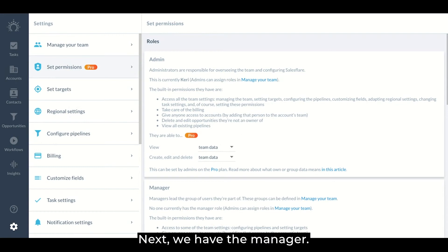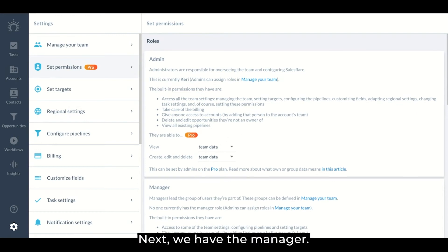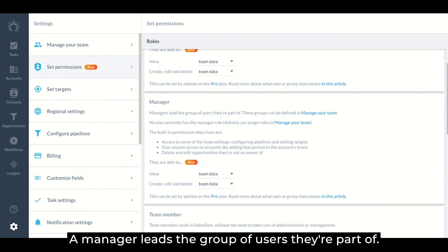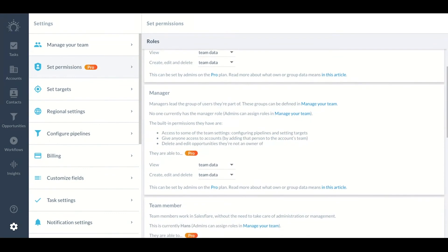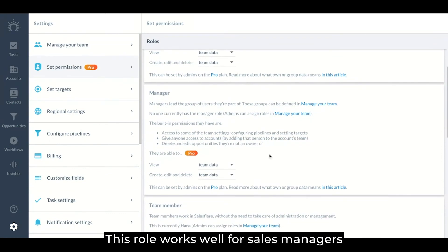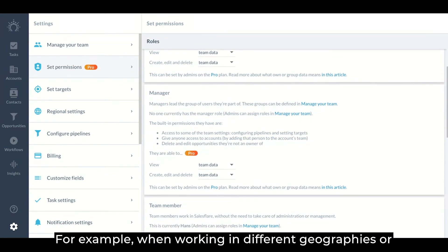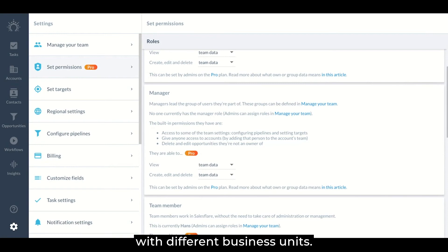Next, we have the manager. A manager leads the group of users they're part of. This role works well for sales managers who oversee separate parts of the company's sales team. For example, one working in different geographies or with different business units.